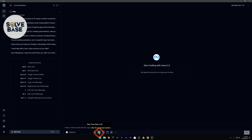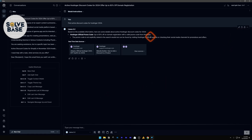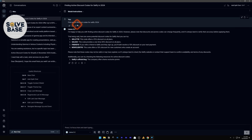Next to the model selector, there's an option that says real-time data is off — I'll turn it on. Now I'm going to type in: 'find active discount codes for Hostinger 2024.' It searched in real time and gave us the results.